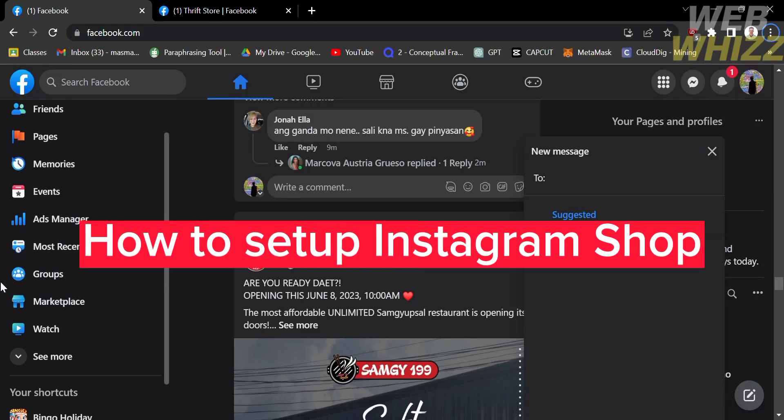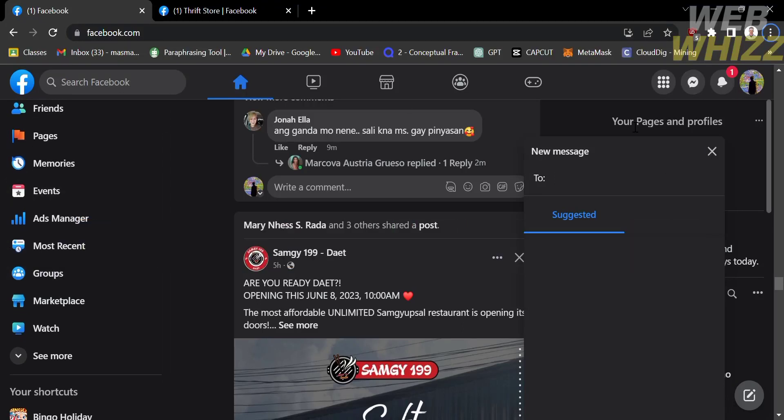How to set up Instagram Shop. Hello and welcome to our channel, WebWiz. In this tutorial, I'm going to show you how to set up Instagram Shop. So please watch till the end to properly understand the tutorial.